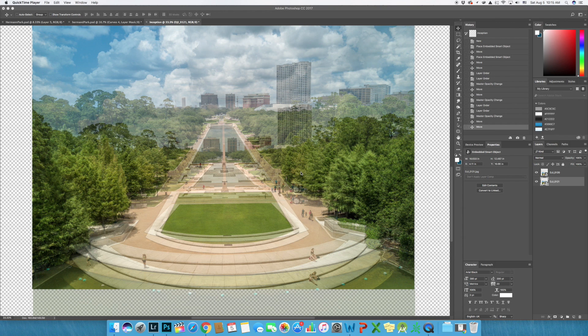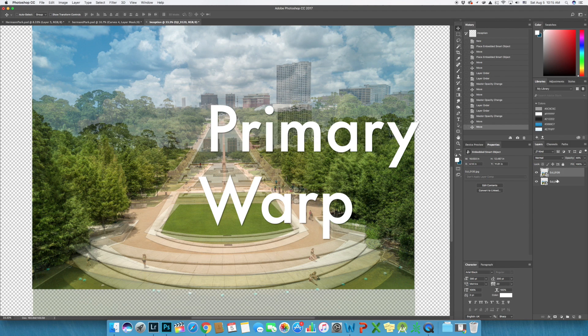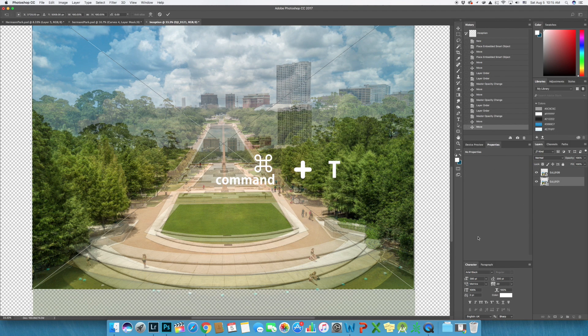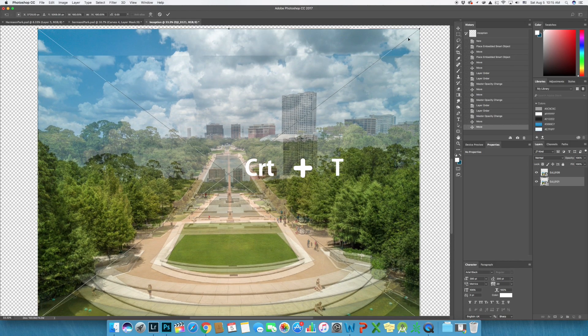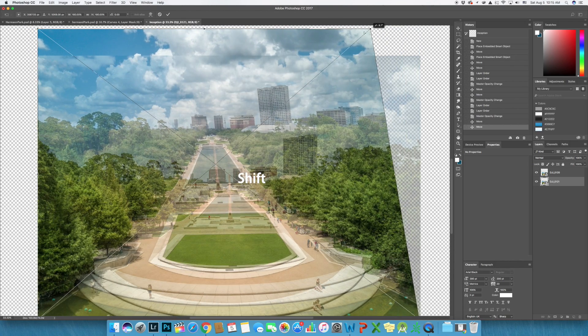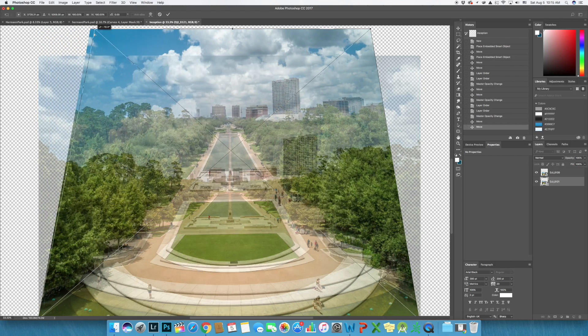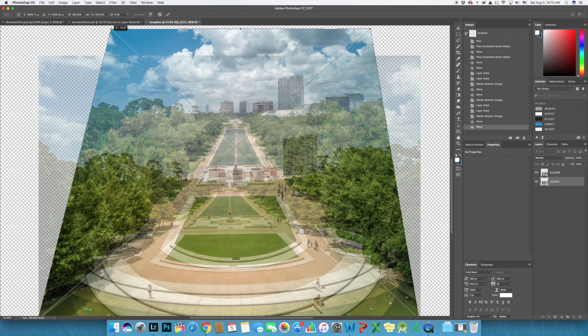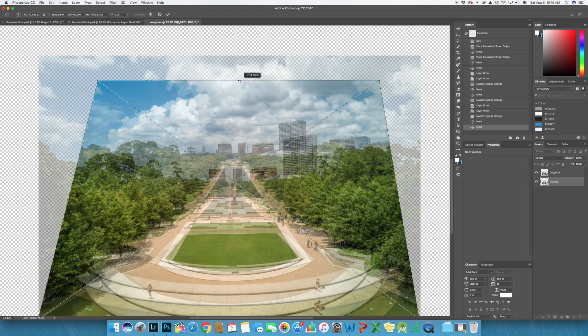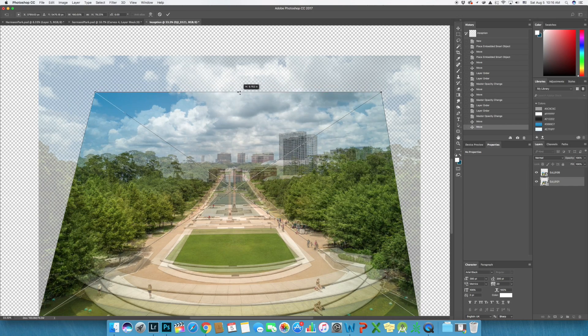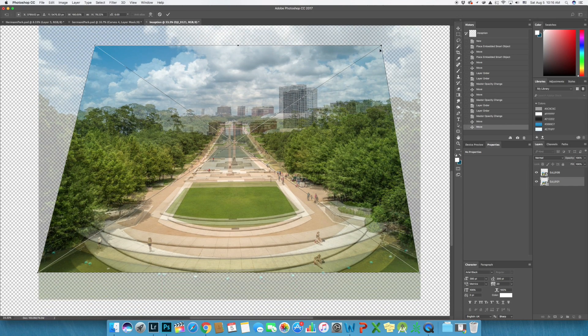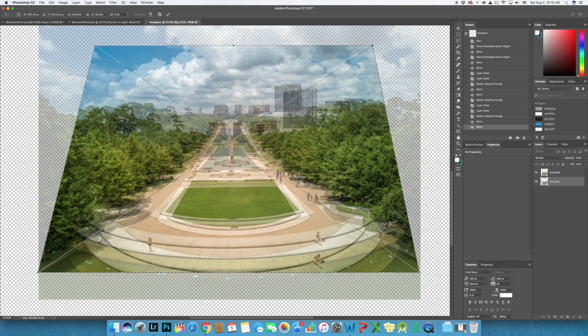Now the alignment looks good, let's proceed to the primary warp by hitting Command T or Control T for Windows. Then hold down Shift to make the top narrower and align them again to the first image. I know this step can be quite challenging, but just make sure the spot where the line intersects are still aligned.